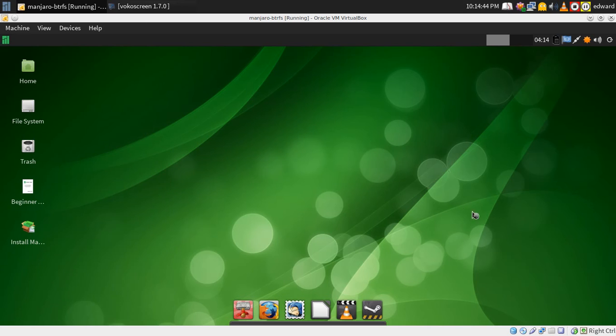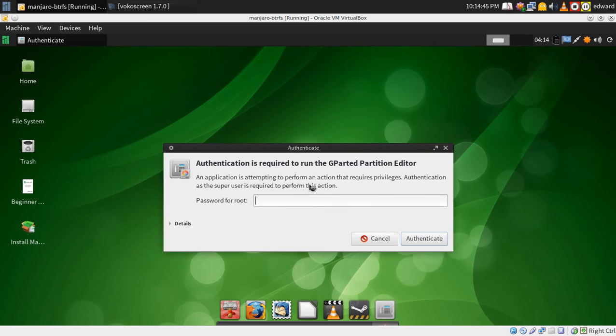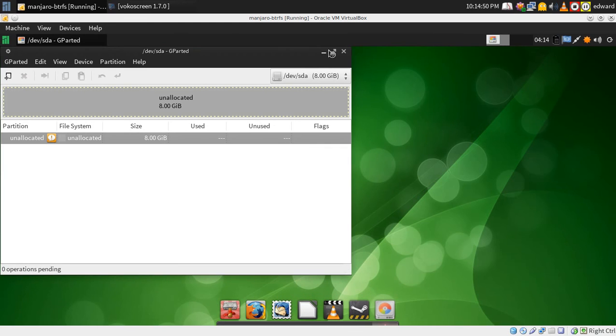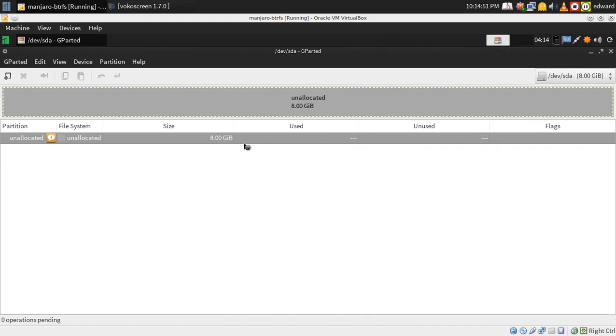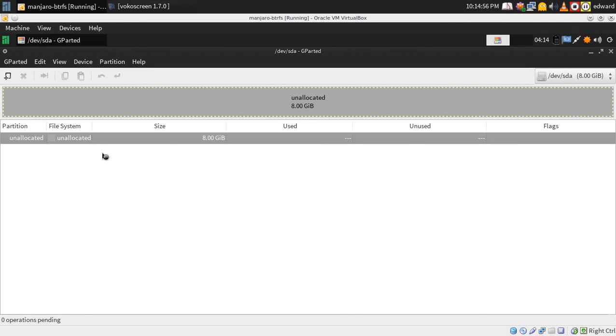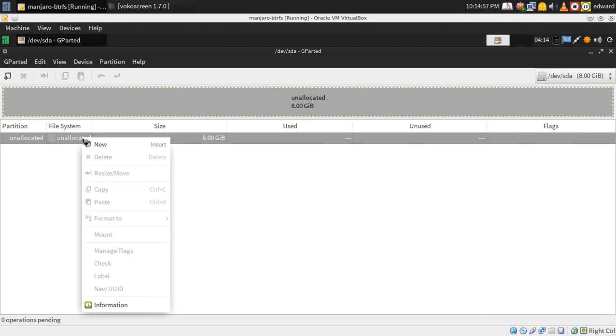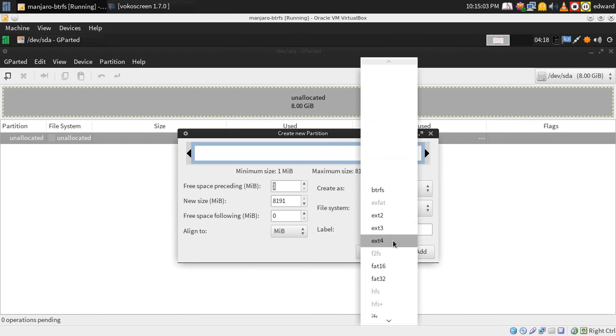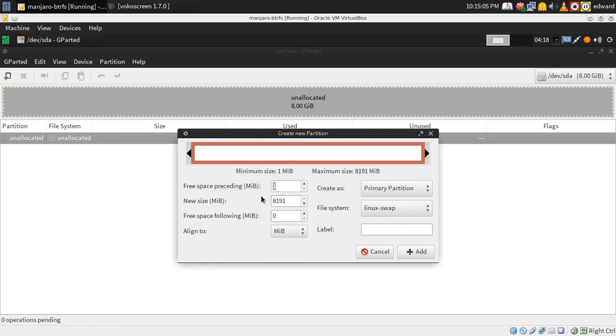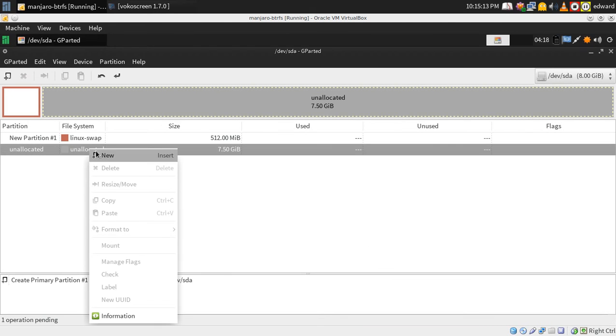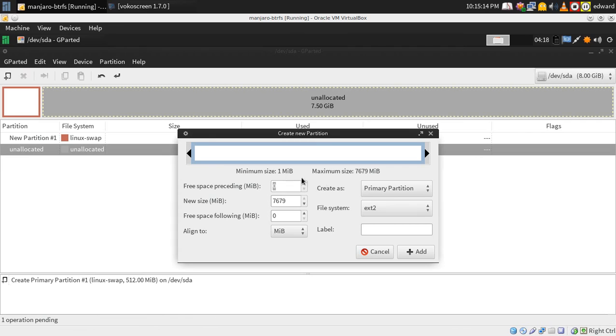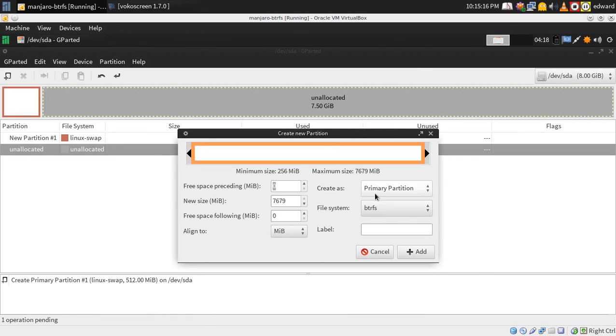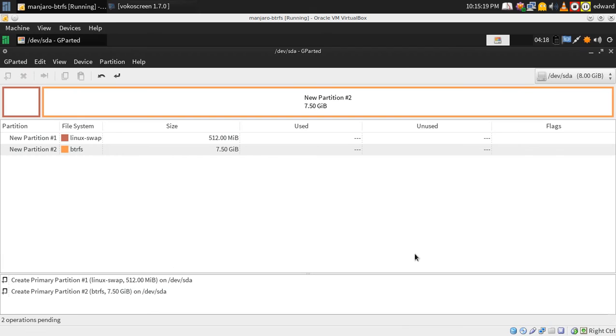Now I did my partitioning in Gparted. Create the partition table if you are using a new hard drive. Create your swap. Create your BTRFS partition.